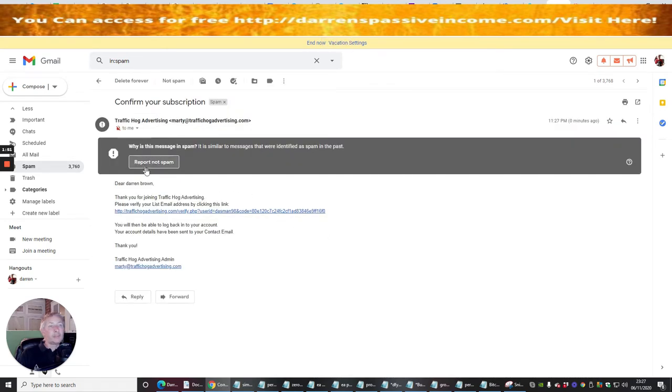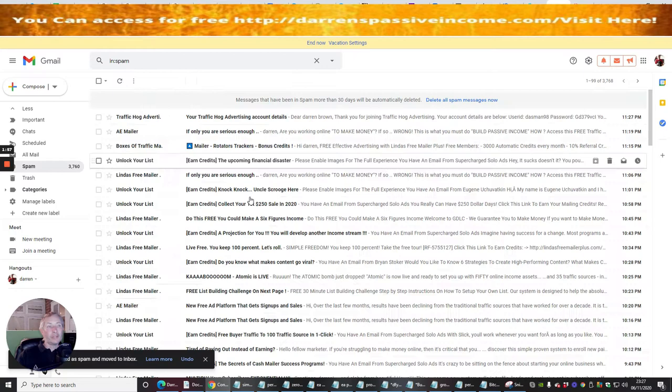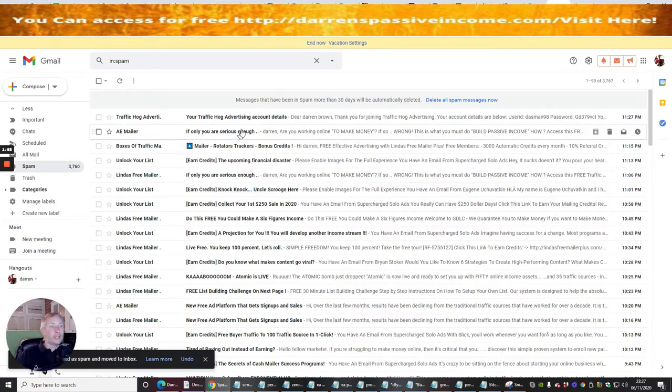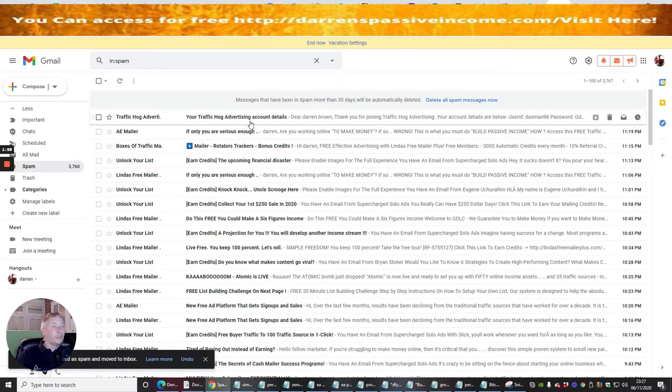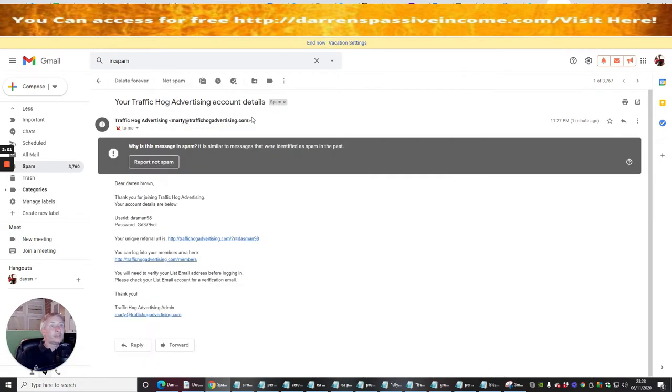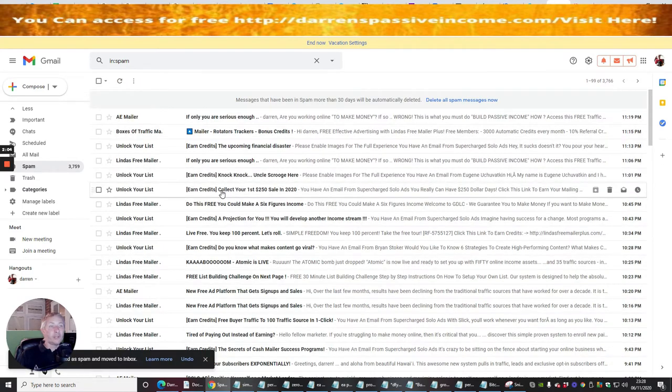This is going to move it out of the spam folder and put it into one of my other three folders. I need to do that with this one as well because this has got my account details so I can get access to my account.